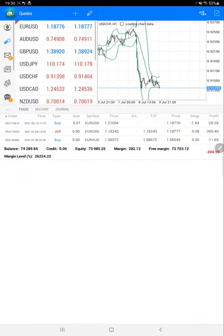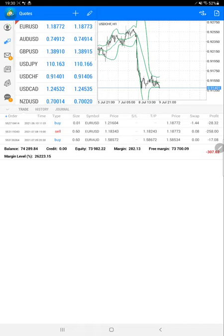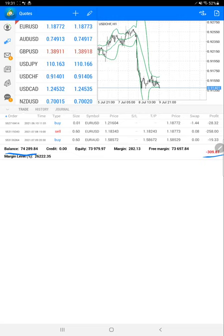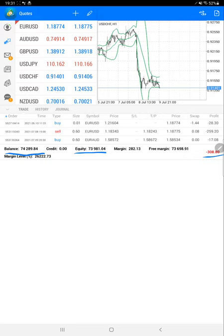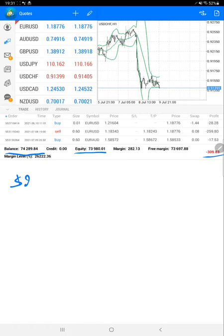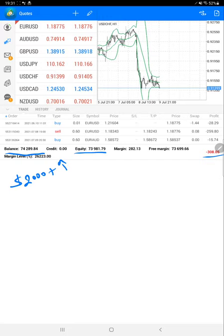Now starting with the trading account history. These are some of the open trades going on, and the negative M2M is $300. The current balance for this account is now $74,289 and the equity is $73,981. We can say almost from the previous update, $2,000 plus has increased.